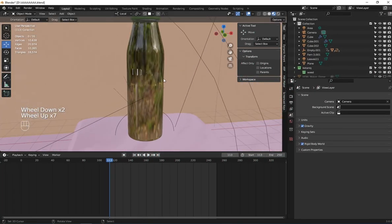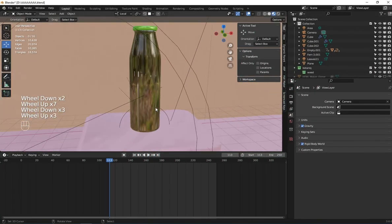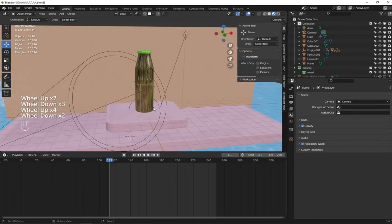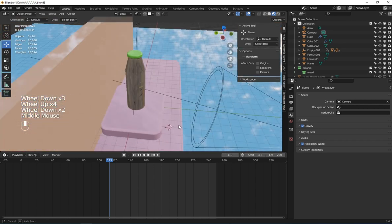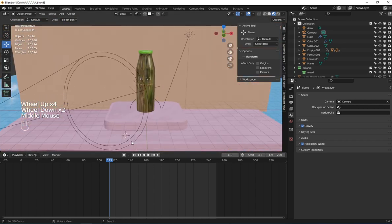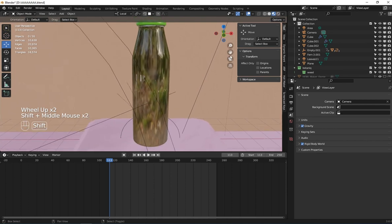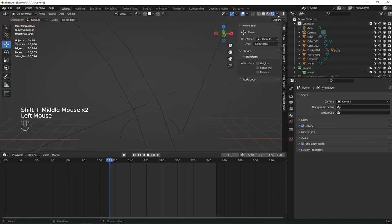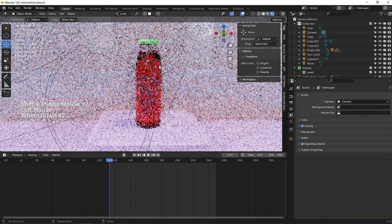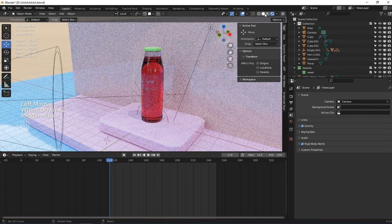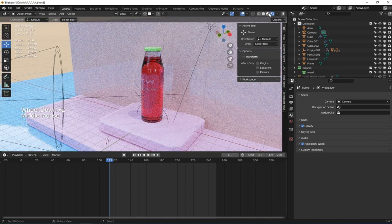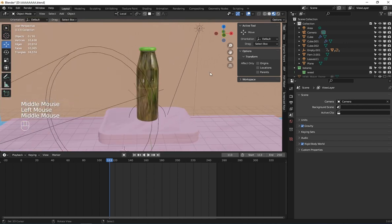Hello guys, welcome back to my channel. In this video I'm going to show you how to create a cool wrapping effect inside Blender. I have already set up my scene here, so what's left is to create that wrapping effect.